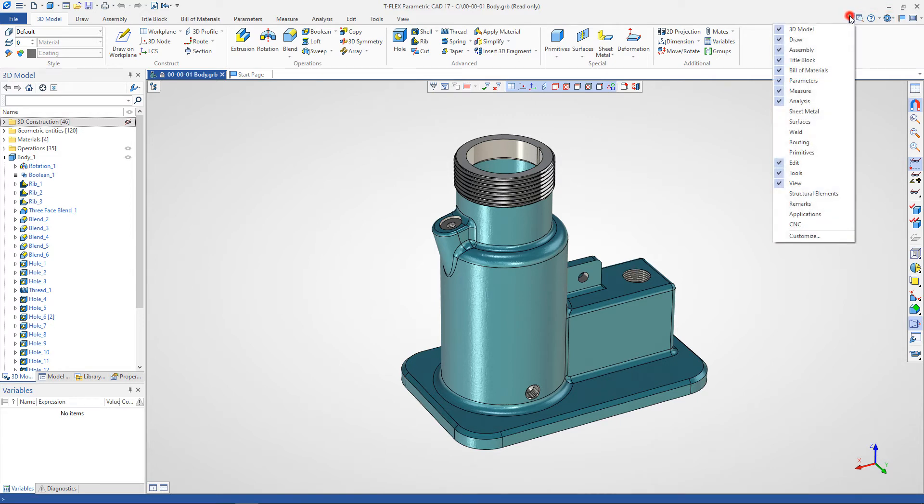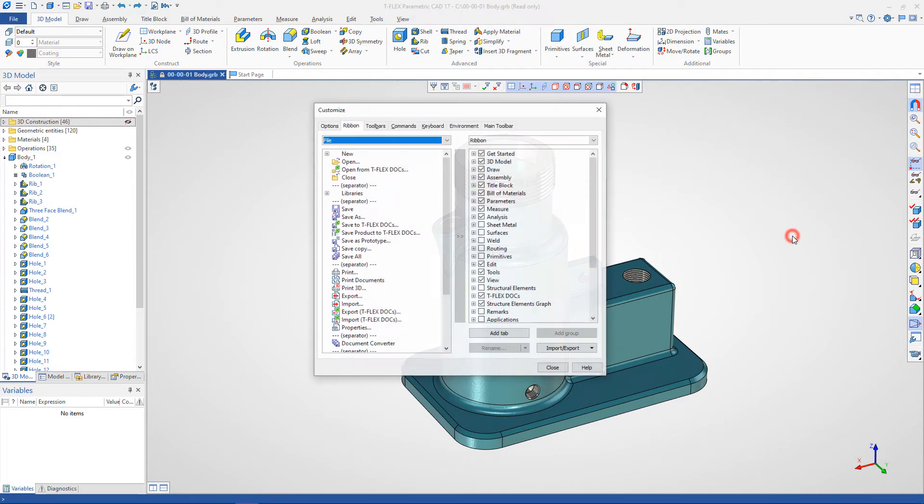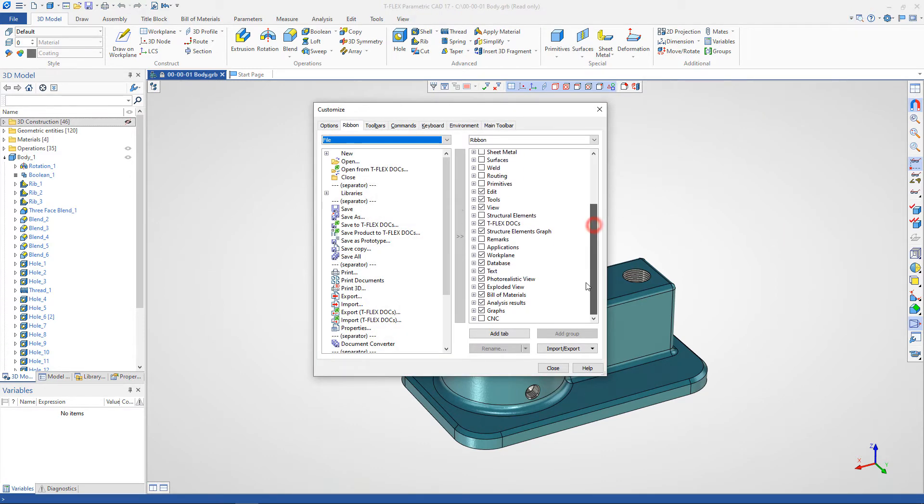You can hide and show ribbon tabs. If necessary, you can add your own ribbon tab and fill it with your own commands.